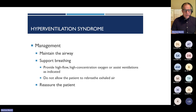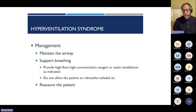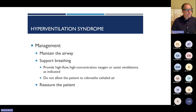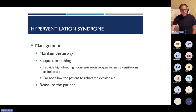Management of hyperventilation syndrome: maintain the airway, support breathing, provide oxygen as needed for hypoxia. We do not allow the patient to rebreathe exhaled air — the worst case if they continue to hyperventilate is they pass out and get a reset of their CO2. You can provide reassurance, but remember that if there's an underlying problem, a patient may not be able to slow their breathing.